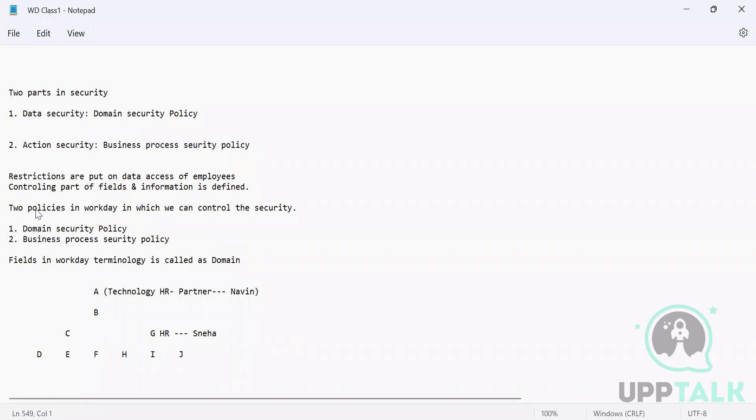That is governed by a policy which is called domain security policy. Domain security policy works on collection of fields and based on the functional area. That is what we discussed yesterday.